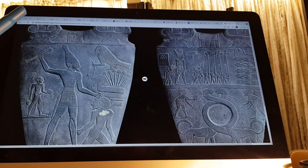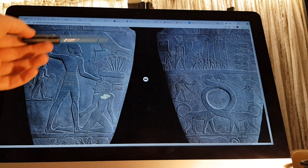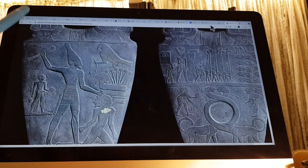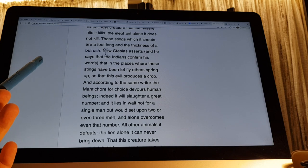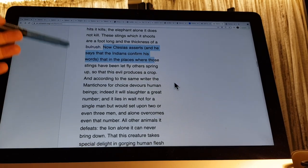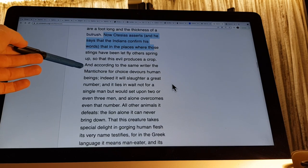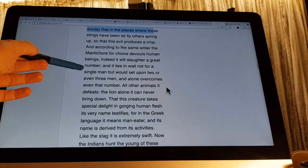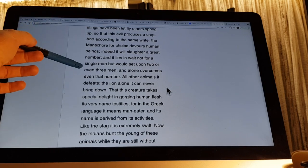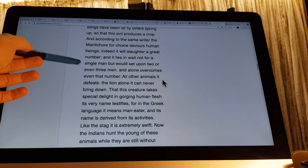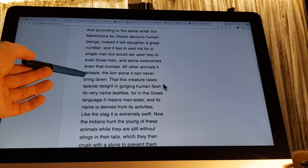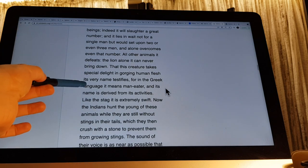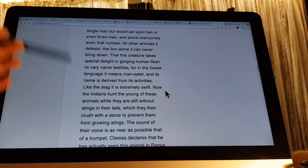These I've compared to a Pichu, and this could be compared to a manticore — and if so, to the Sphinx, which is quite interesting. Ctesias asserts that in the places where those stings have been let fly, others spring up, so this evil produces a crop. The manticore for choice devours human beings — it will slaughter a great number, lying in wait not for a single man but setting upon two or three men and overcoming them. All other animals it defeats; the lion alone it can never bring down. Its name means 'man-eater' in Greek, derived from its activities.